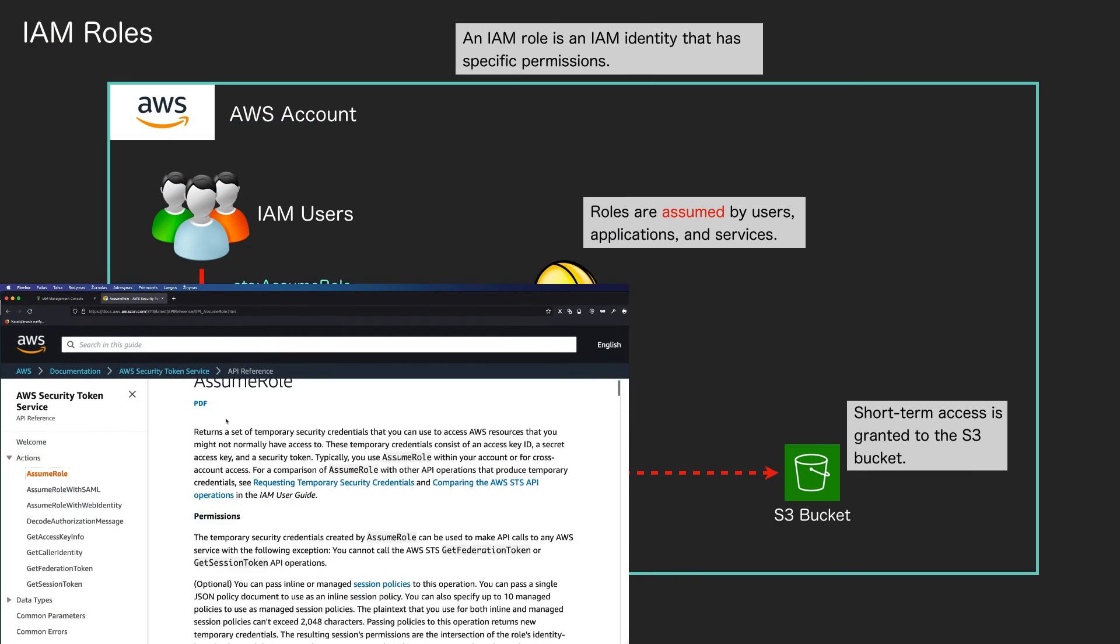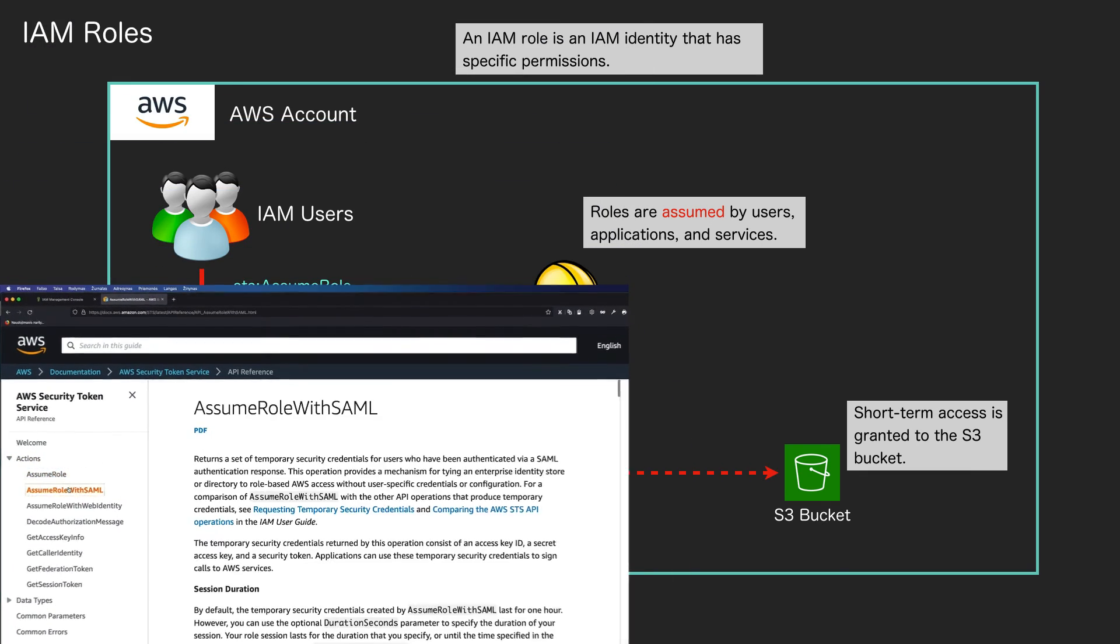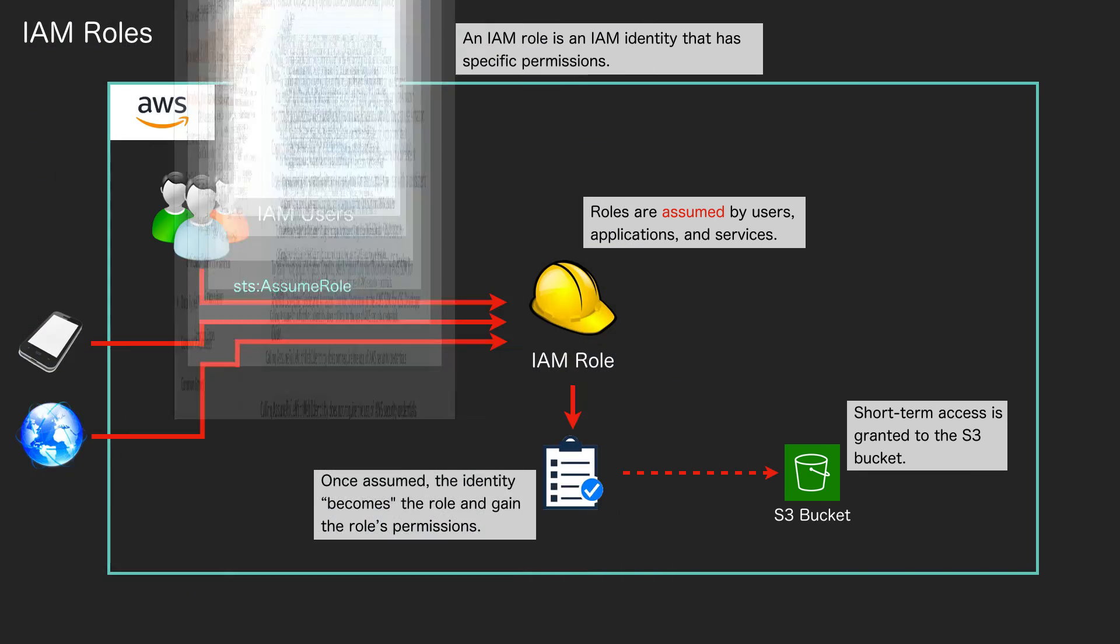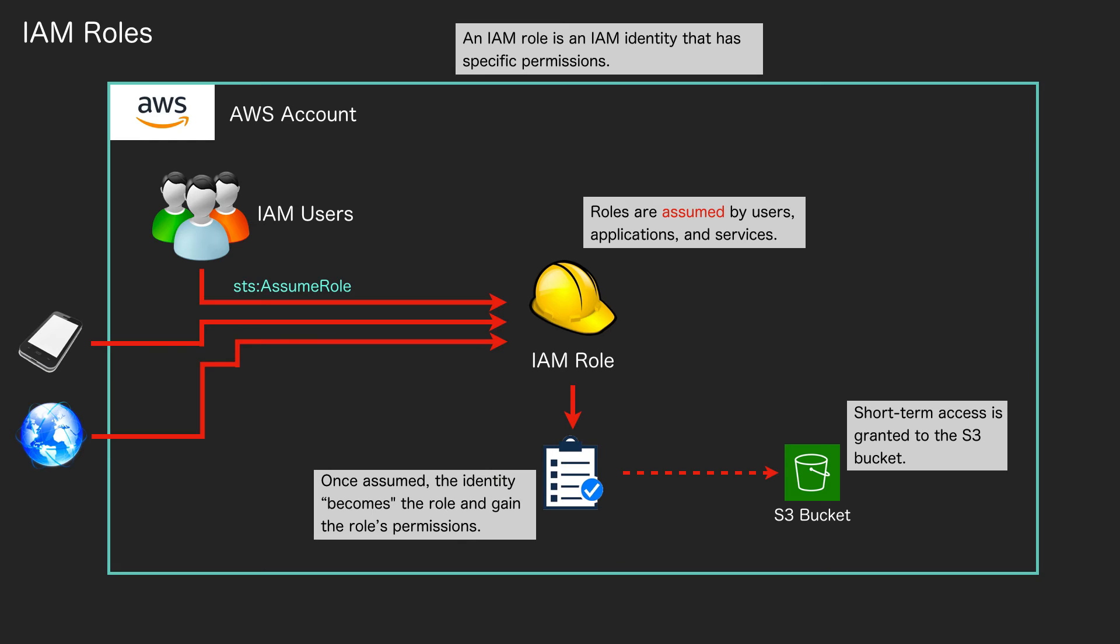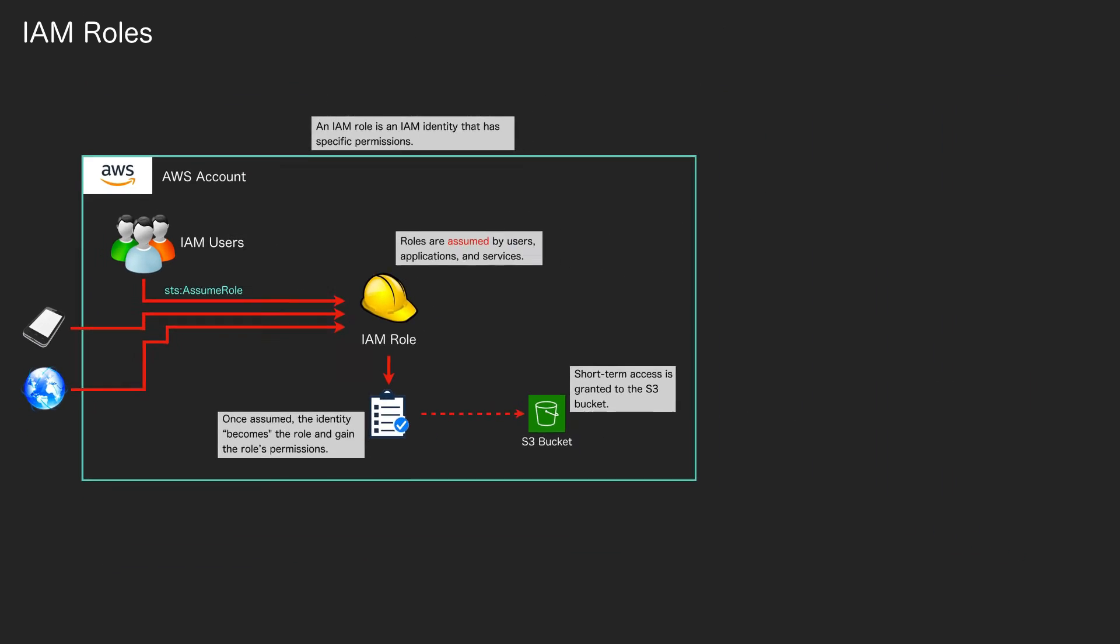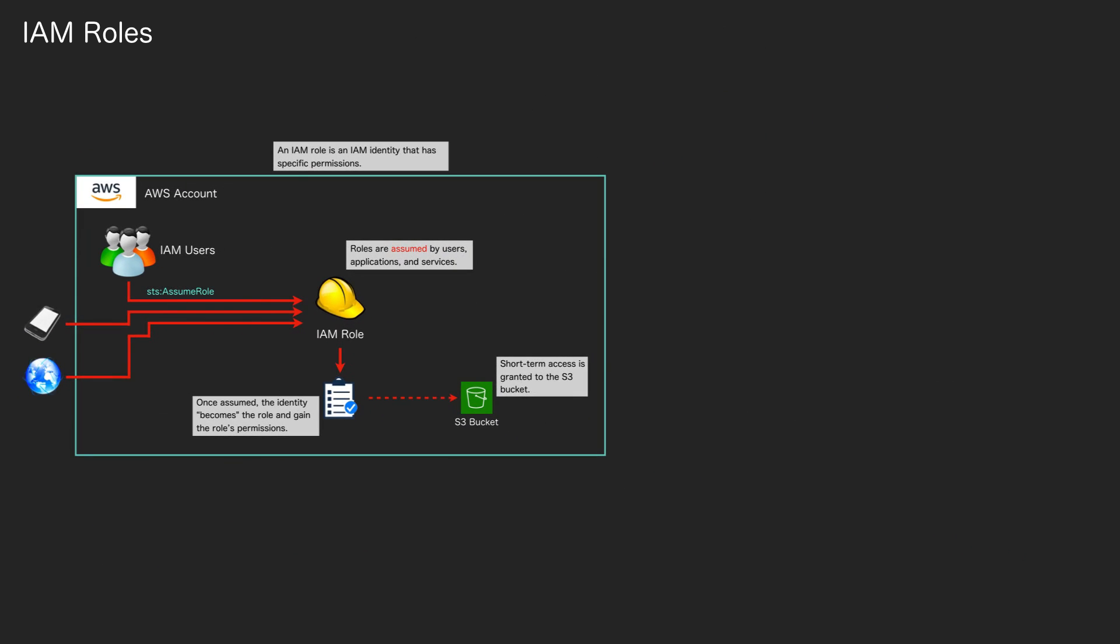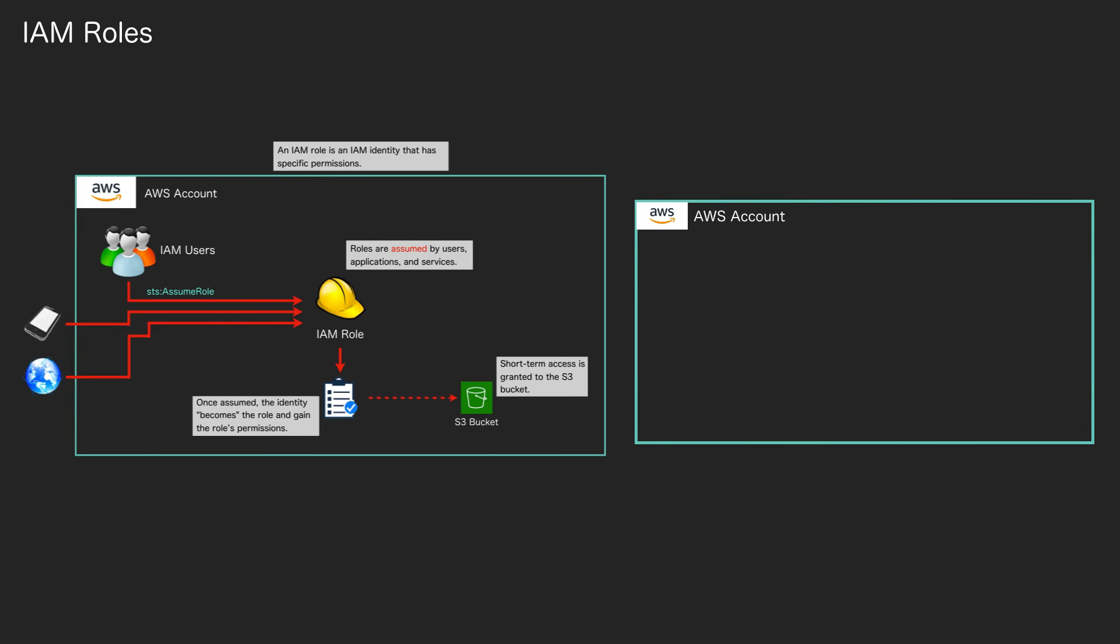With a role you receive short-term credentials, so they only last a specific period of time and then they get automatically renewed. Now you can also use this across AWS accounts. You can have users in another account who are able to assume the role and then access resources as if they were that role.